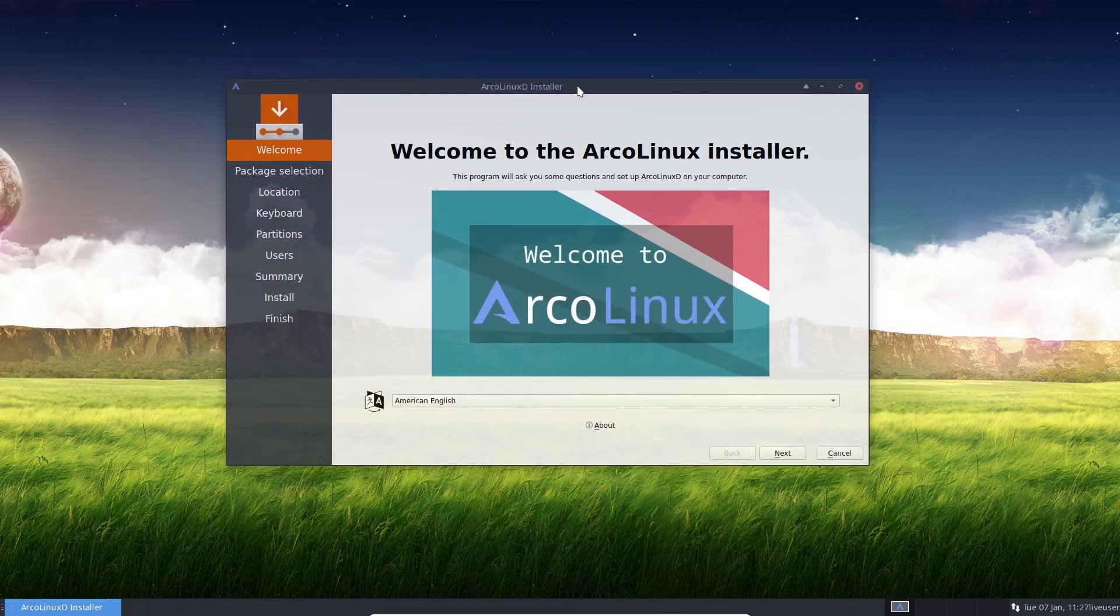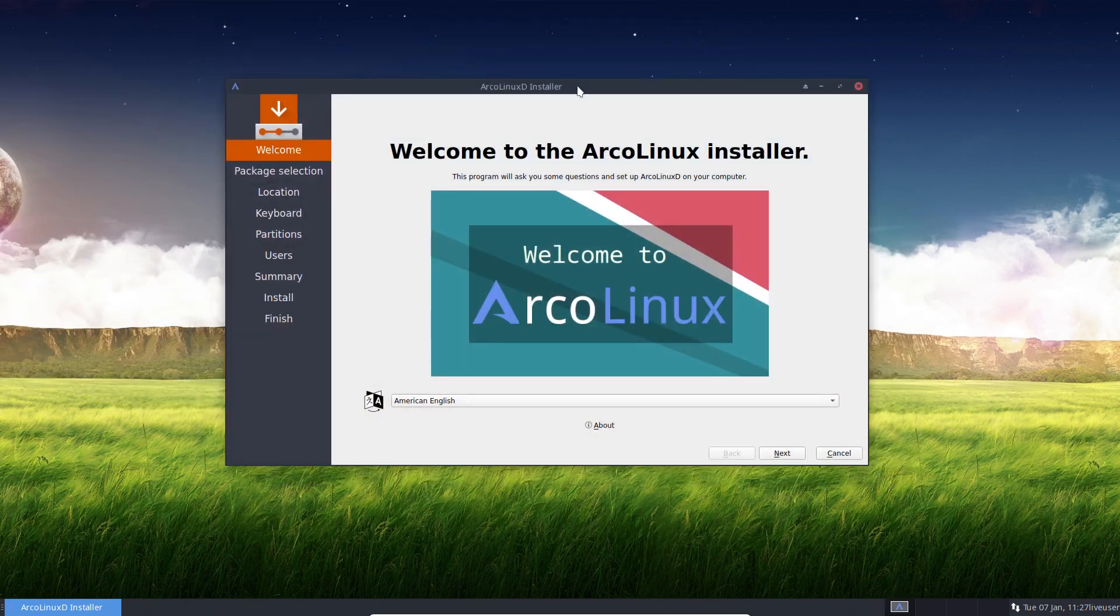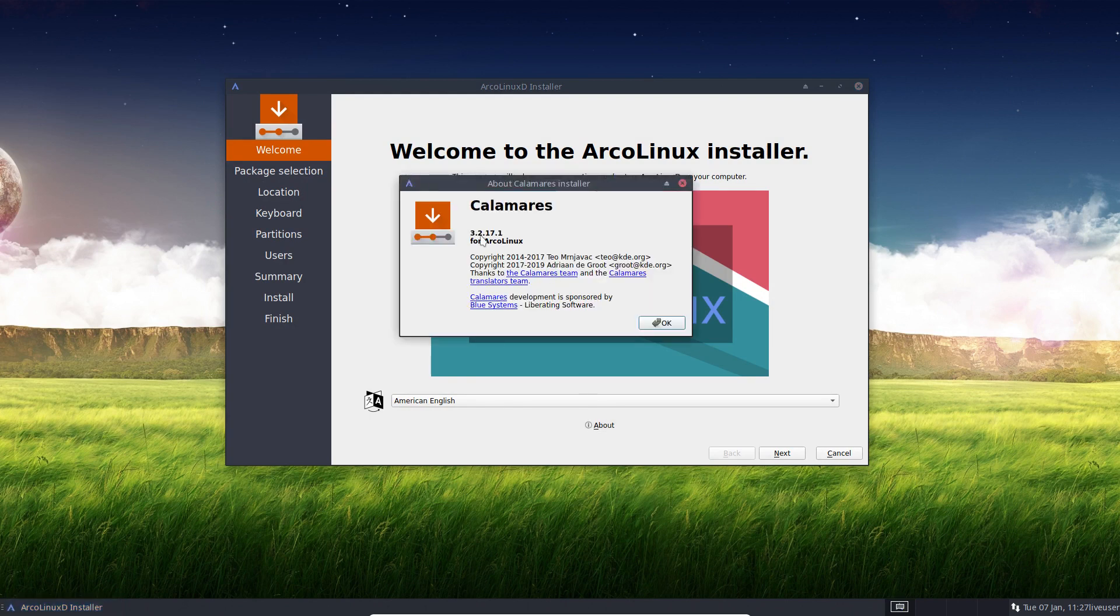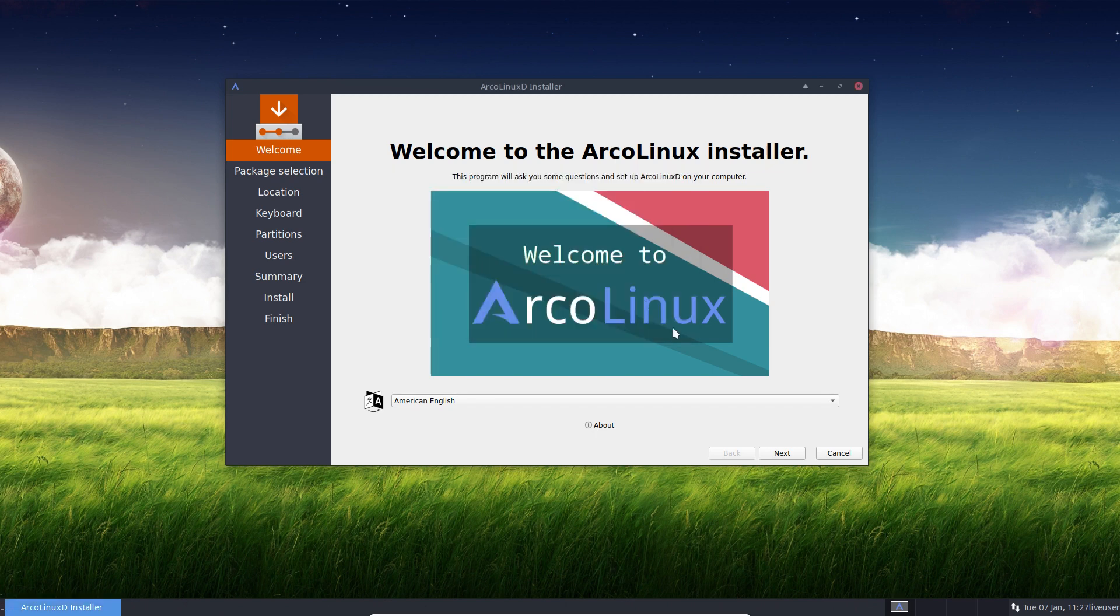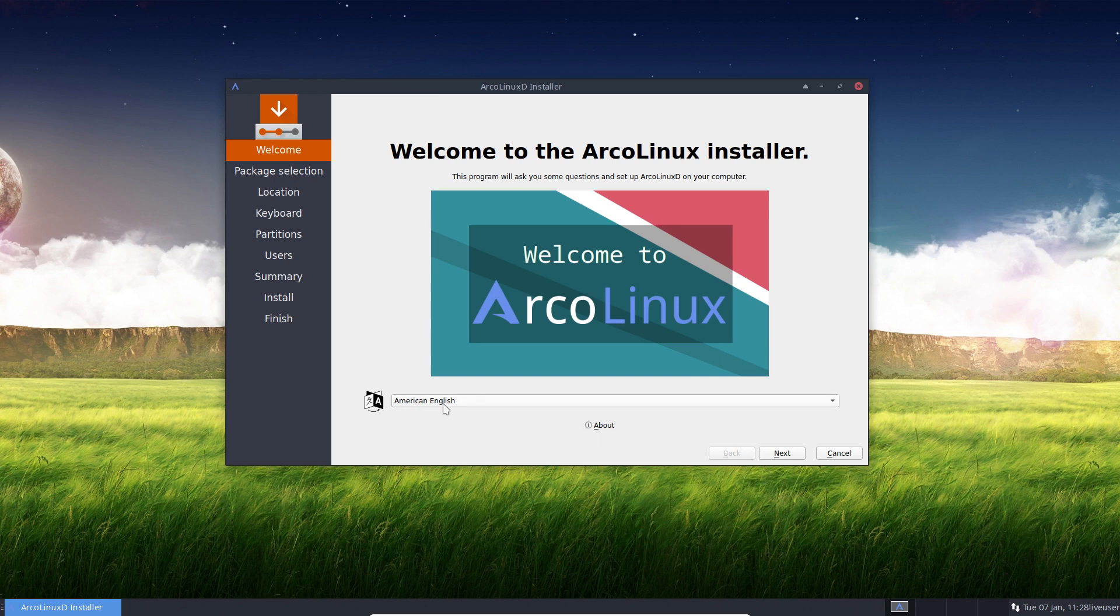We get a graphical installer and the graphical installer is called Calamares and we're at version 3.2.17.1. It's not from us, it's from the Calamares team and it's a free application to install any Linux distribution out there. So that's a general way of installing Linux on your system. Now let's go over every option.